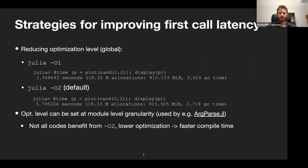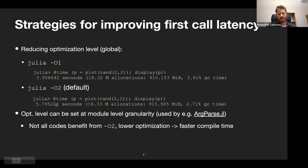An example of such a package is ArgParse, which reads and parses command line input. If you write command line tools, it's very important that it starts quickly. Parsing command line arguments doesn't require a lot of optimizations to be fast. So in ArgParse they take down the optimization level just to make compilation quicker, since optimizations don't really help that package much. Not all code benefits from -O2, so sometimes you can use lower optimization levels to get faster compile time.